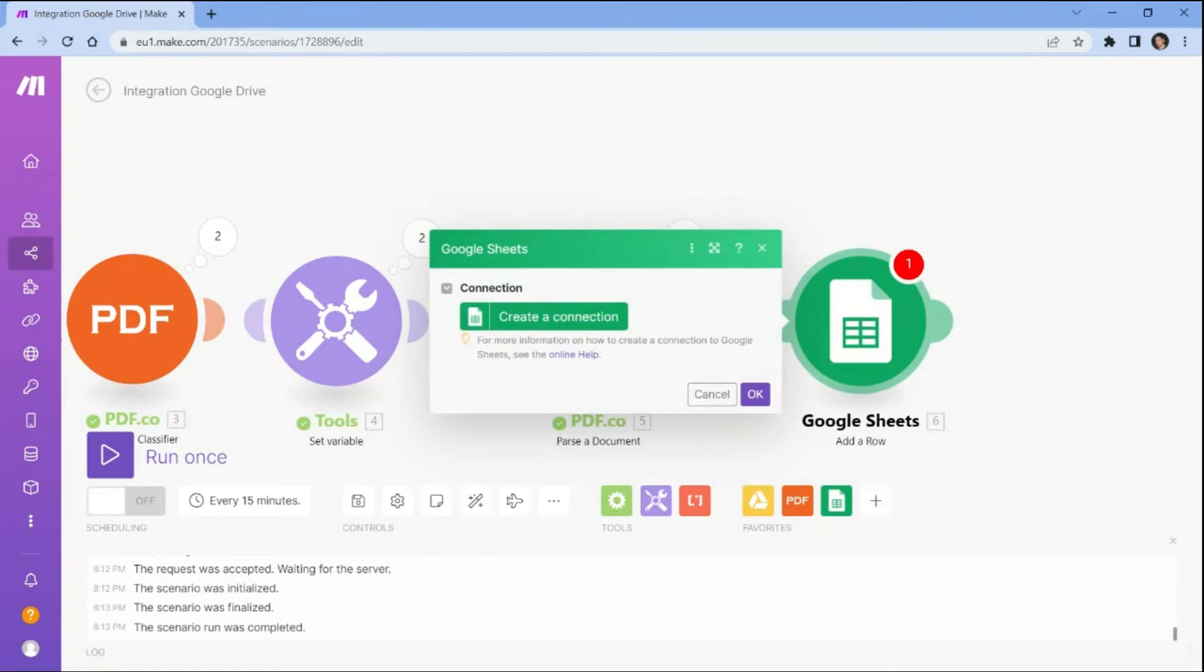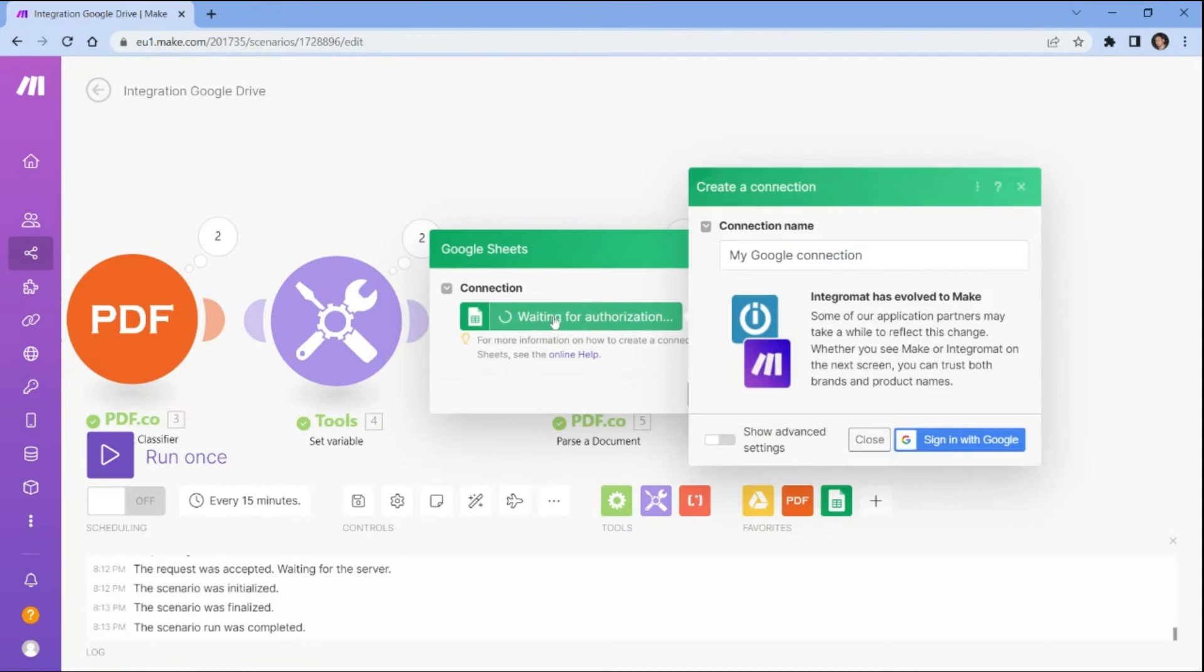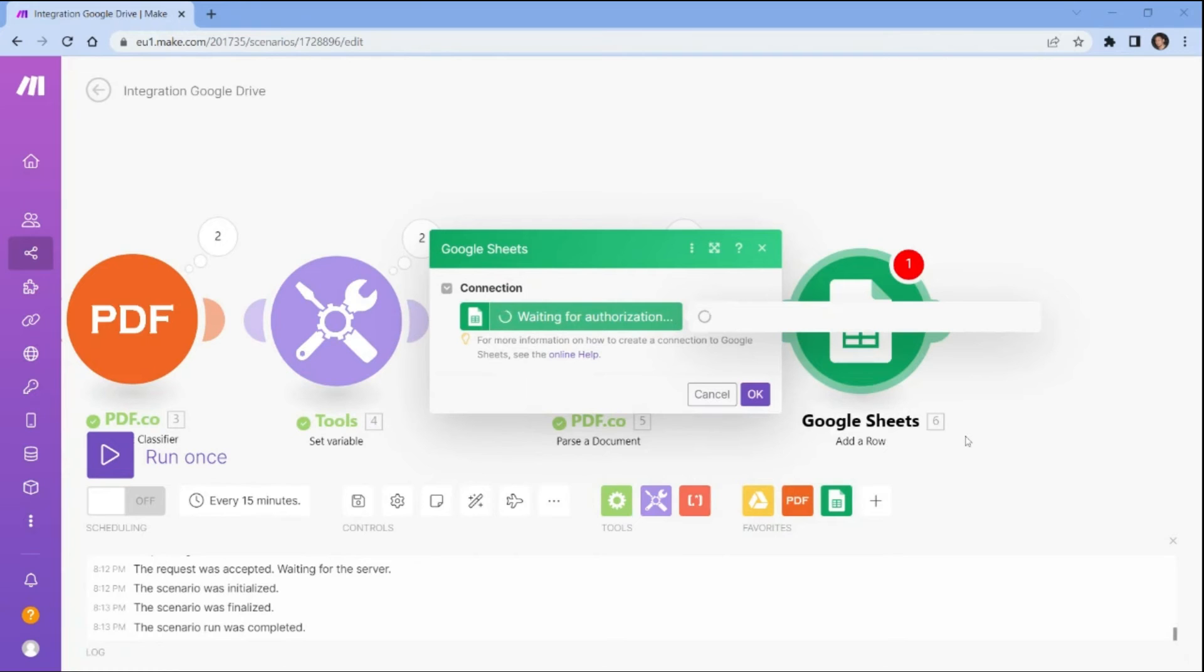Let's set up the Google Sheets configuration. First, connect your Google Sheets account to Make by providing your Google credentials. This will allow your Make scenario to access and modify your Google Sheets files.